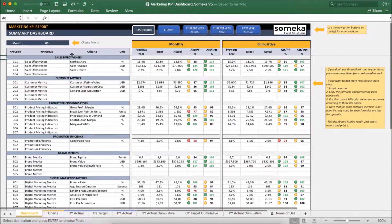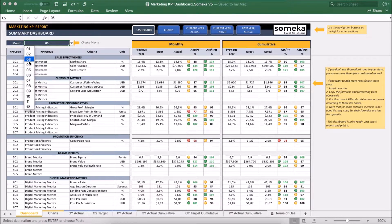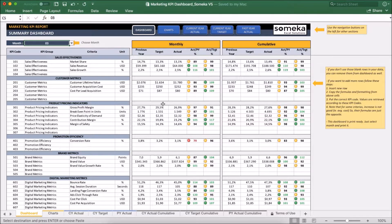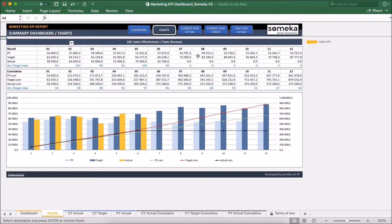We can also change the month from drop down here to see any other month. We can see charts to get an idea about our trends.